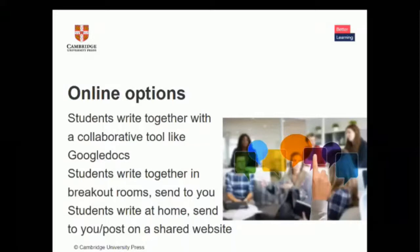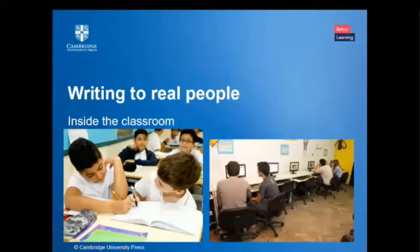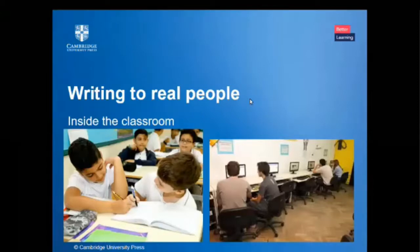Now we're moving to the next part: trying to make sure that our writing activities are real. This could be a way to motivate and make writing fun. Let's look at opportunities for learners to write to real people inside the classroom. Usually when we ask learners to write, they write something and it's for us. But I'd like to suggest they can write to each other as well, in a real communicative way.